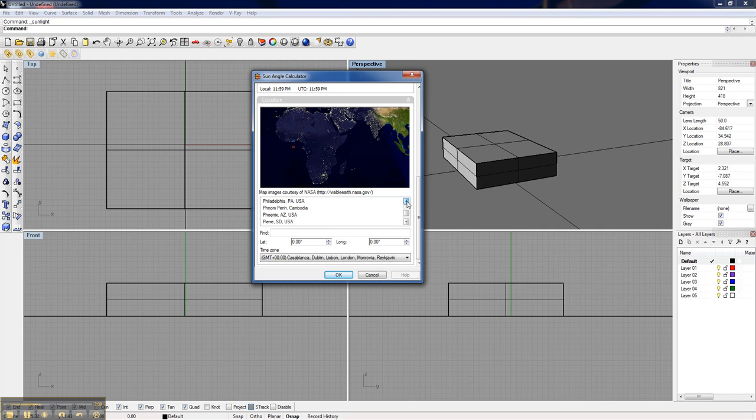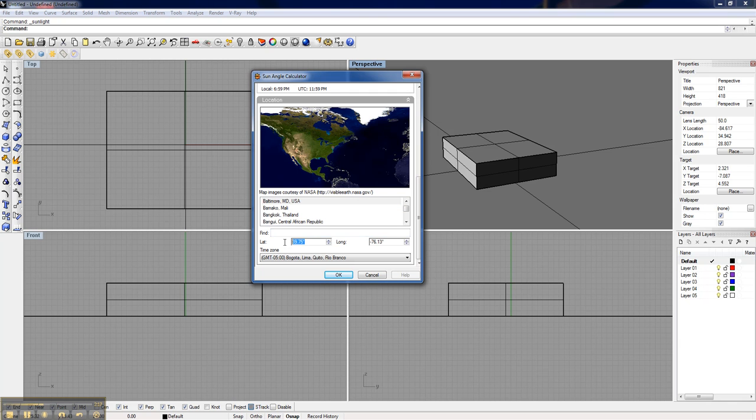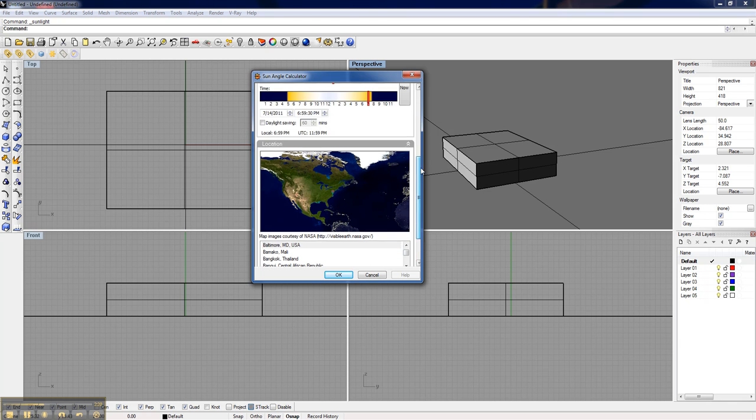Let's see. Philadelphia. There we are. So it's actually positioned there. I can also click anywhere on the map and just go with that. Now I'm on Baltimore. That works. And it actually shows you your latitude and longitude in the world.